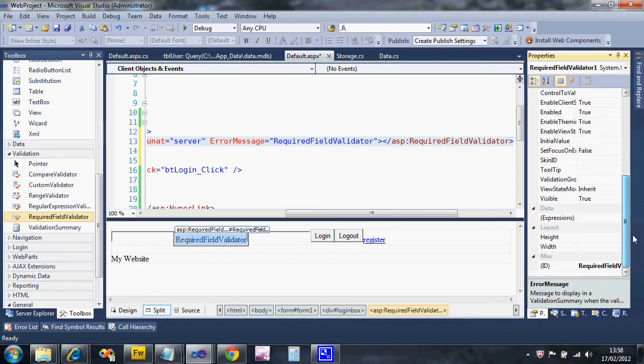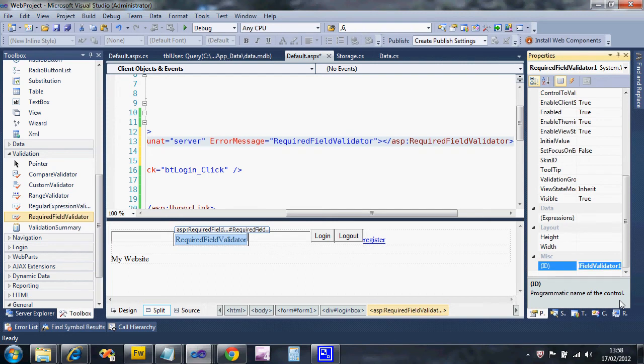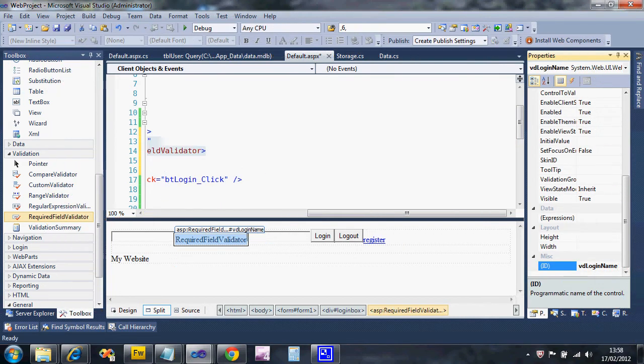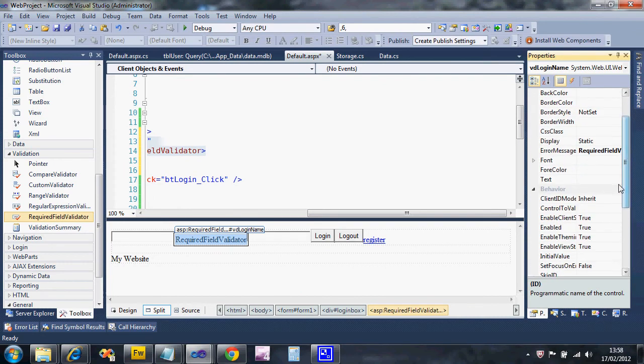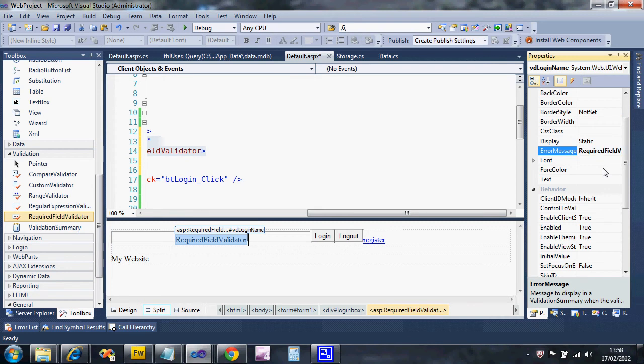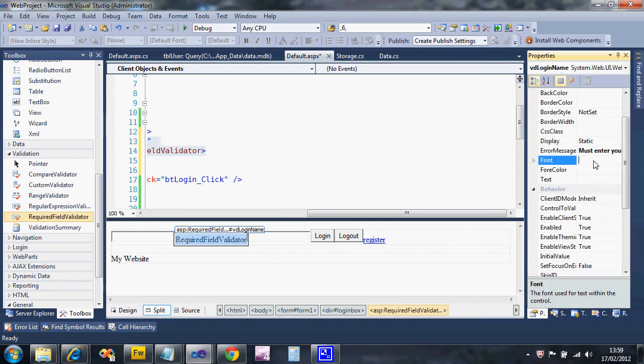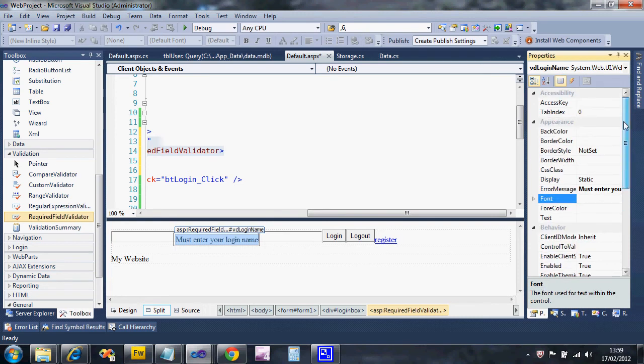Its name is set with the ID. I'm not going to call it RequiredFieldValidator1 because that's stupid. I'm going to call it VD to mean validator, and I'm going to put this login name - I'm going to call that one. The other thing I want to change is the error message. When they don't do the input properly, I'm going to change the message to read 'must enter your login name'.